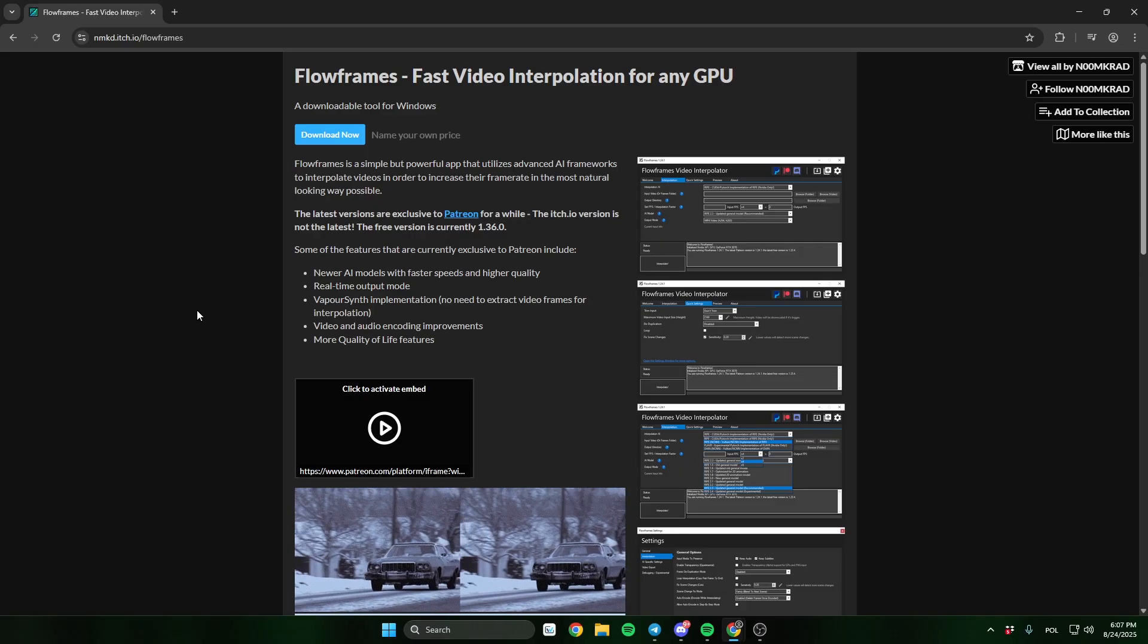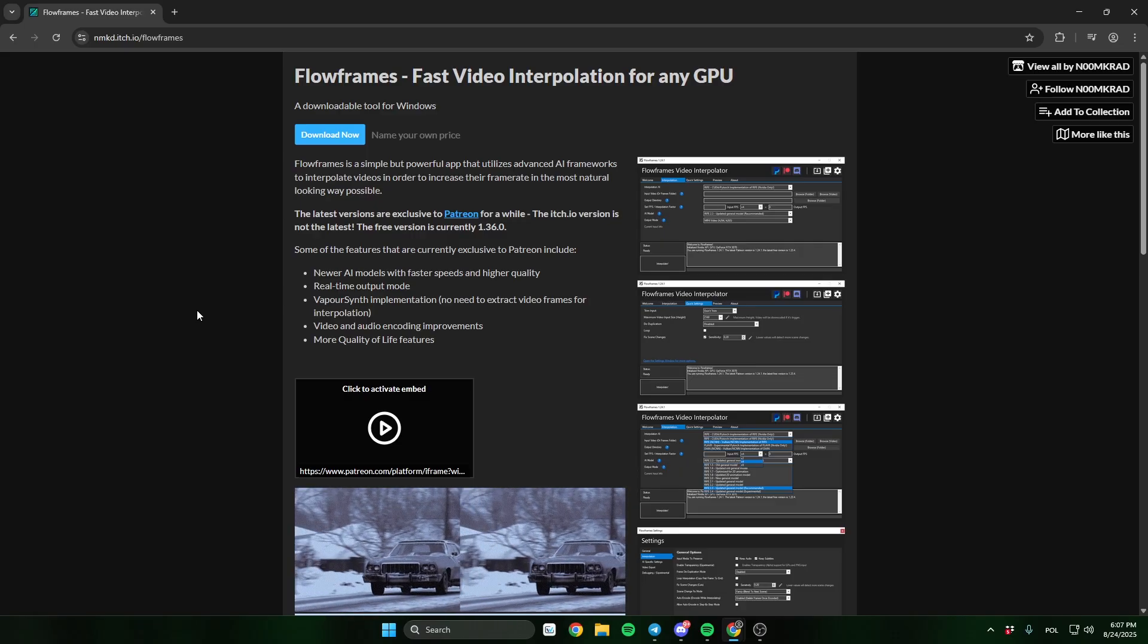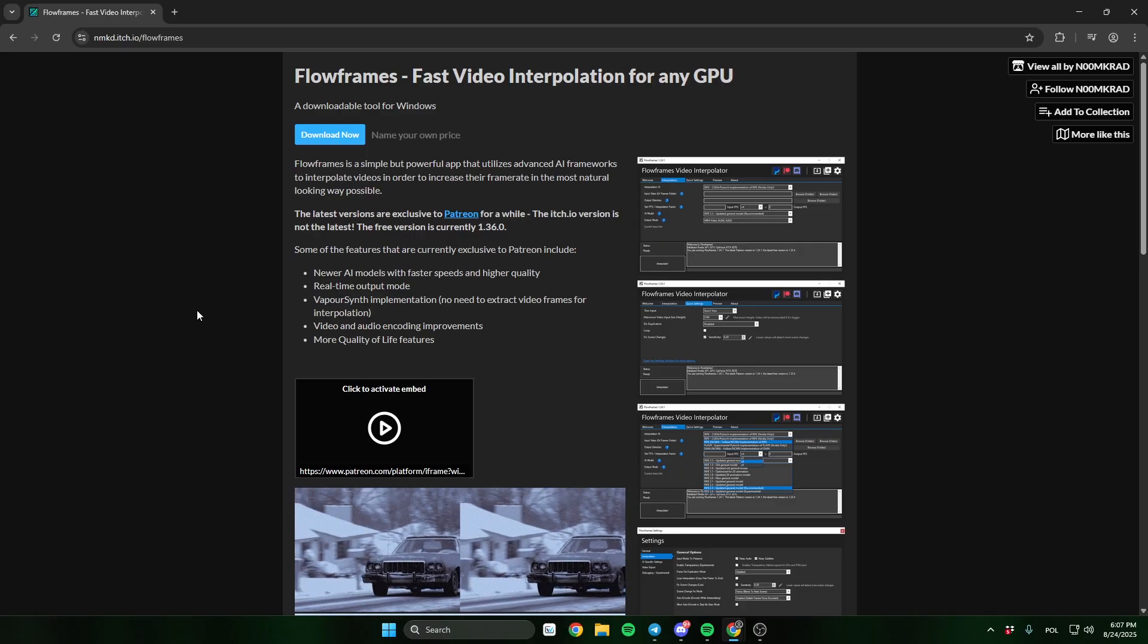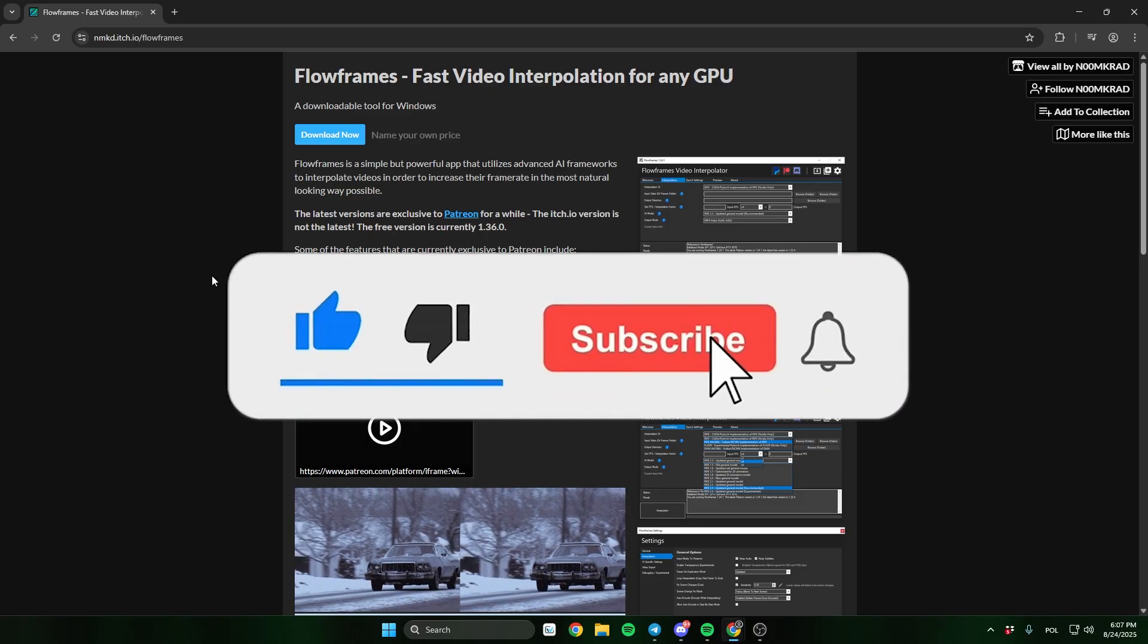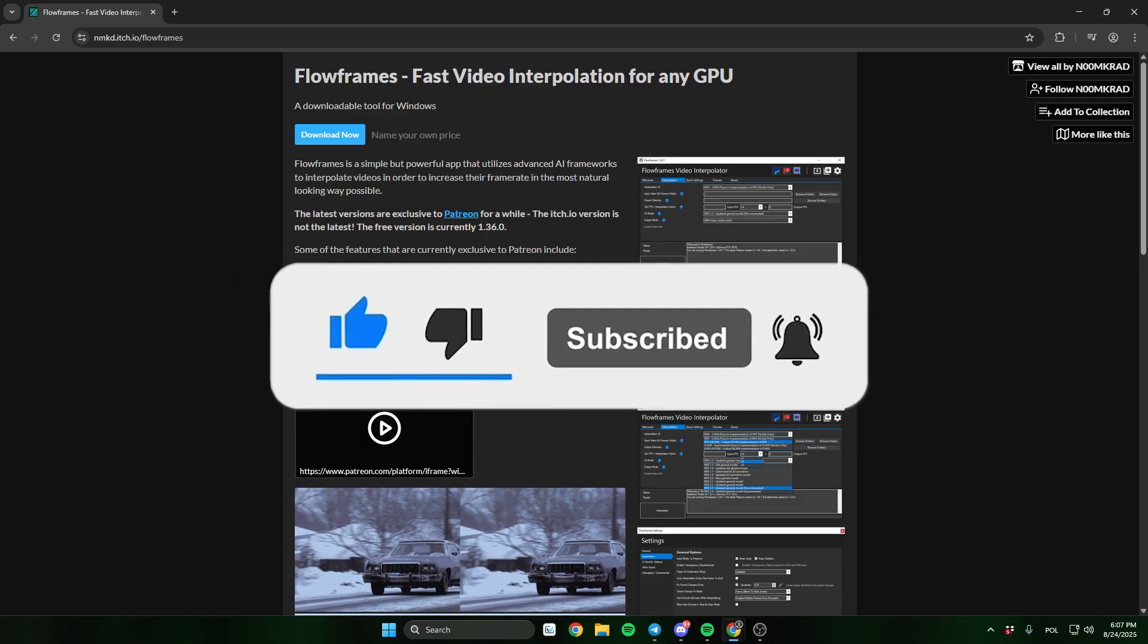In this video, I'll show you how to install and use Flowframes. Remember to leave a sub and like the video.